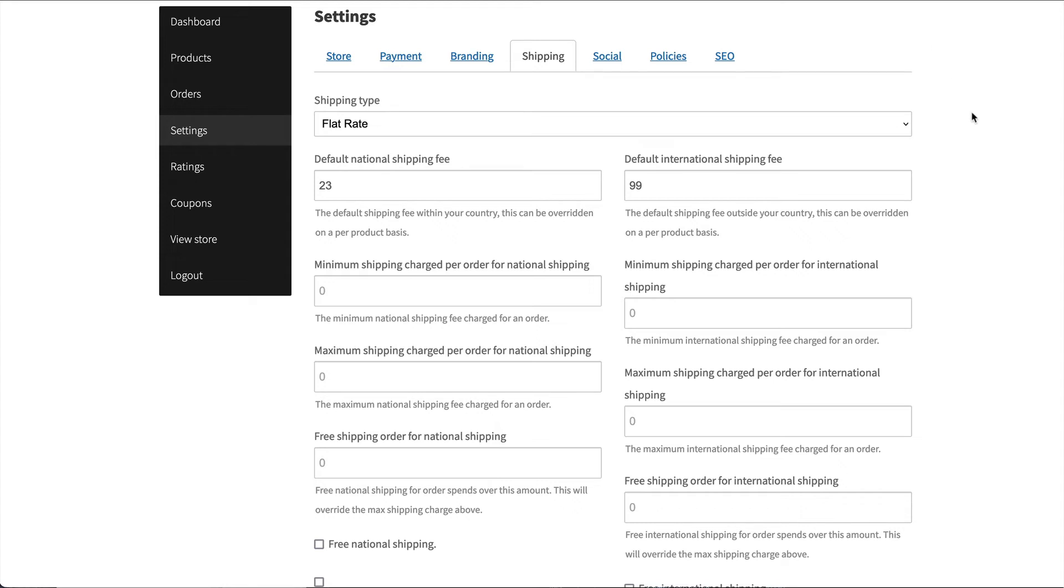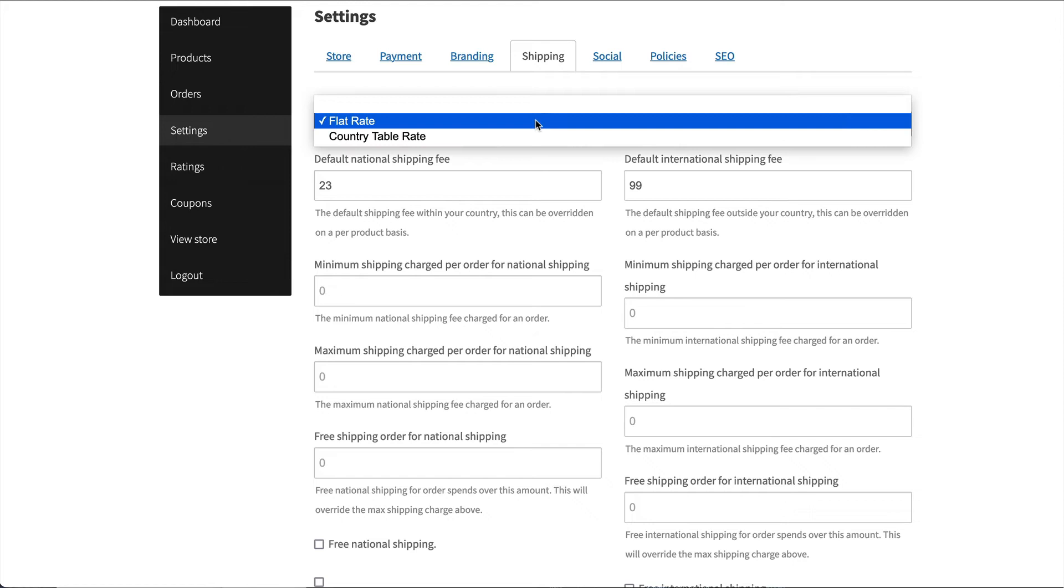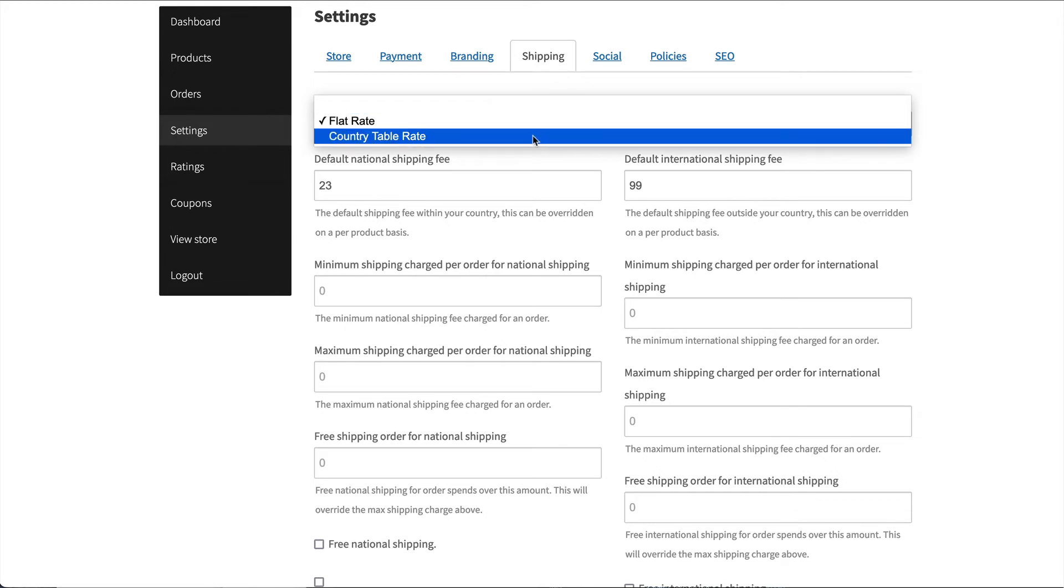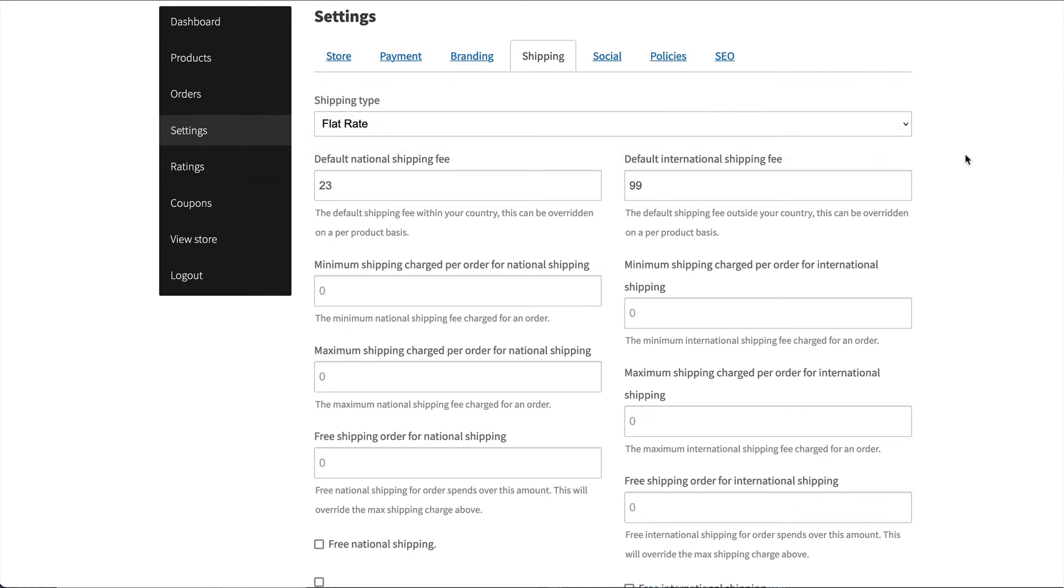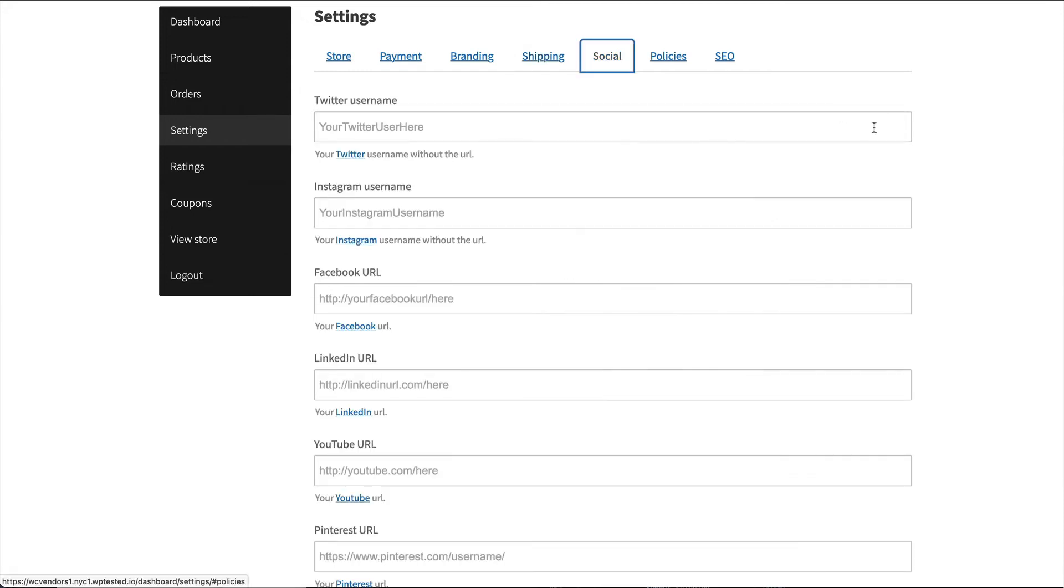Right now, we've configured it for the vendors to be able to select which shipping system they want to use, whether flat rate or country rate. You can also define it so only flat rate or only country rate is available. Then vendors can set their